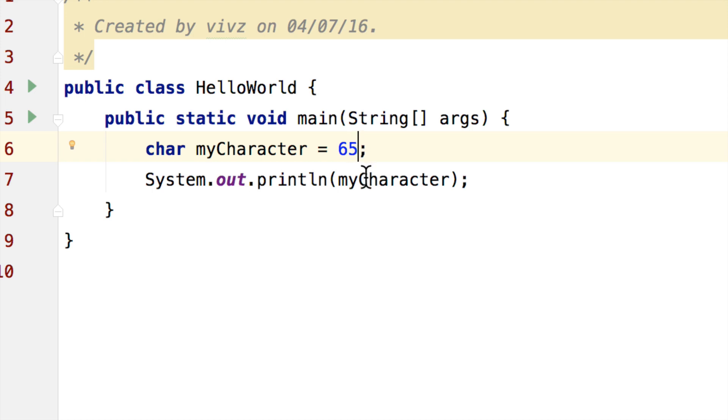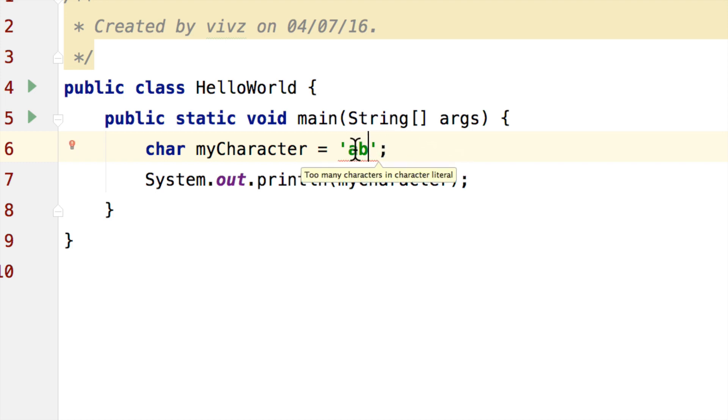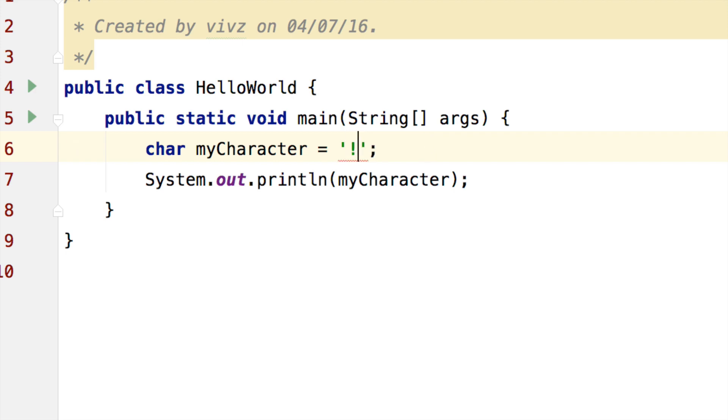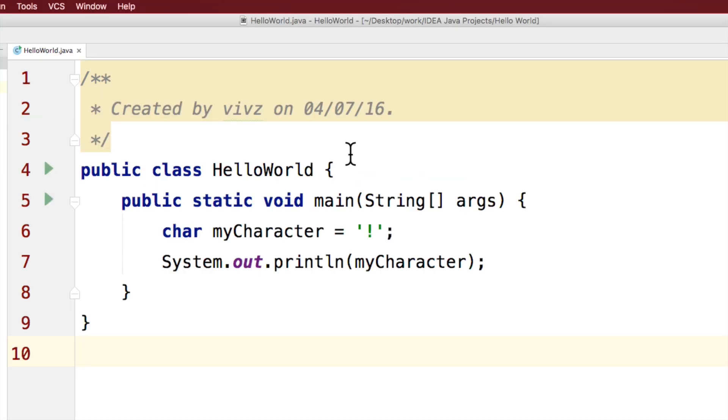Now let's remove this and add a single quote here and say A and let's add another character B. Notice that we get another error. It says too many characters in character literal. There can only be one character inside single quotes. It can be A, it can be space, it can be not, it can be any character that is out there on your keyboard. So hopefully you guys have understood variables, data types and constants in Java.